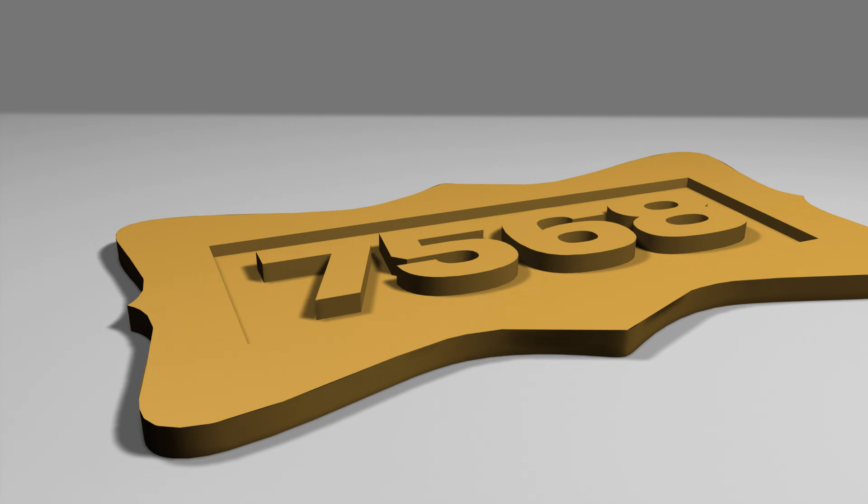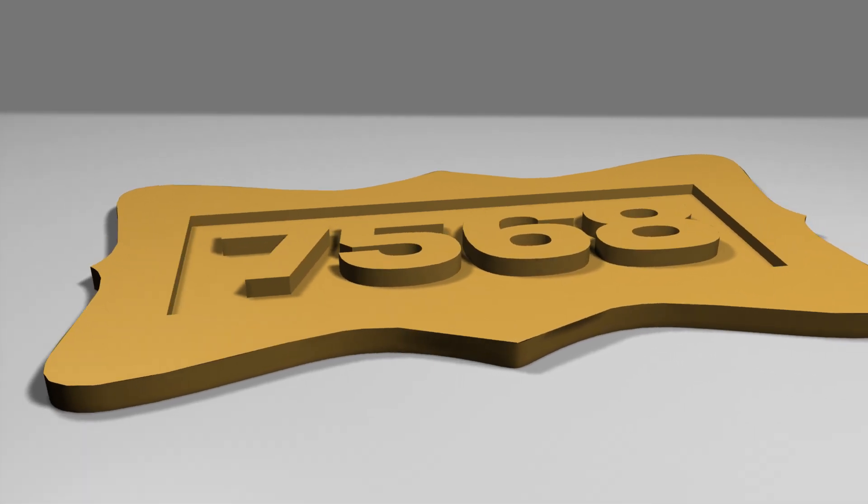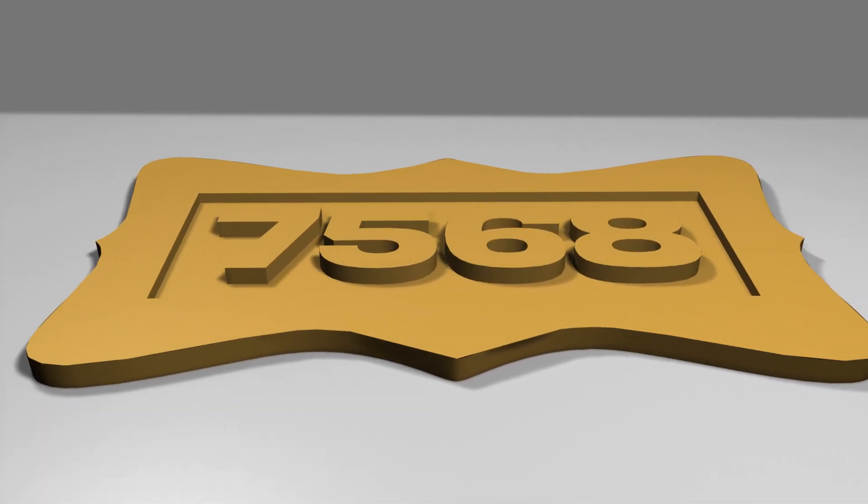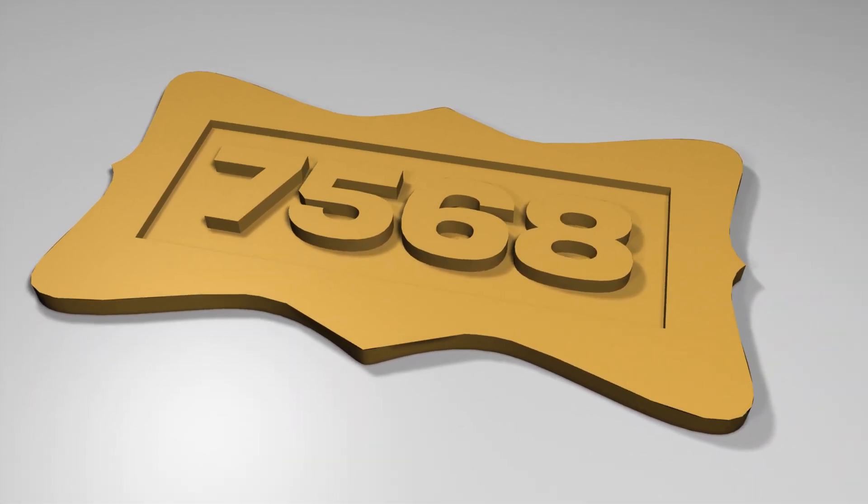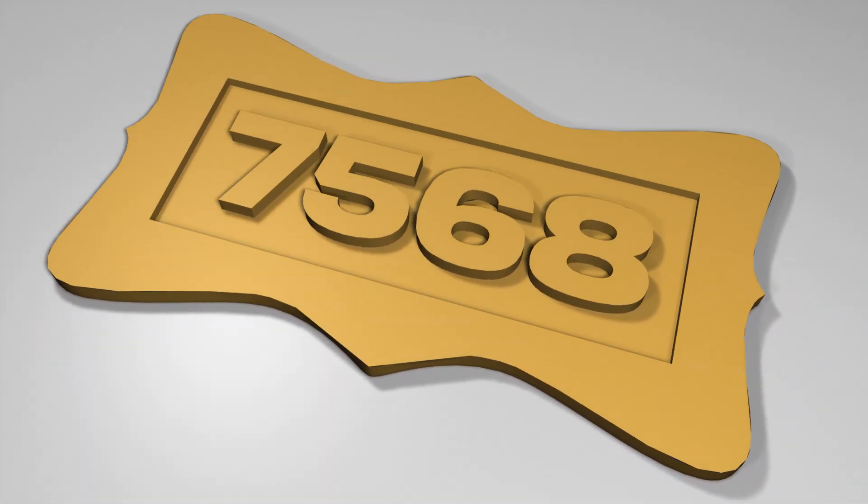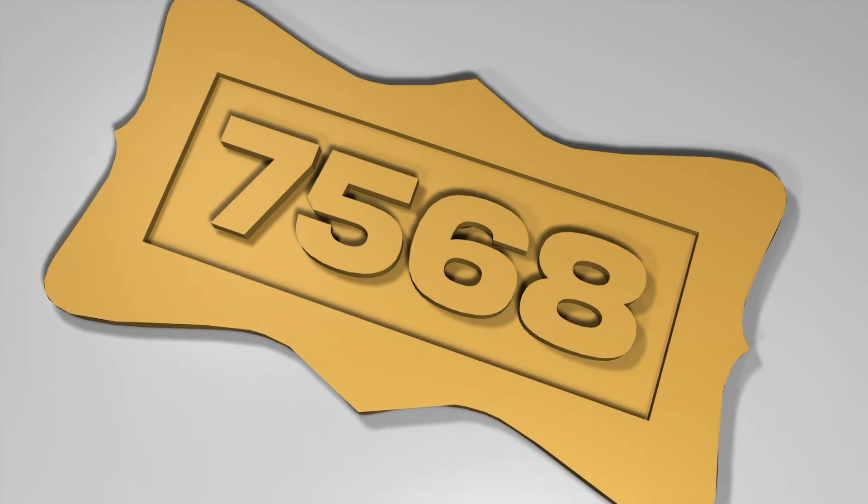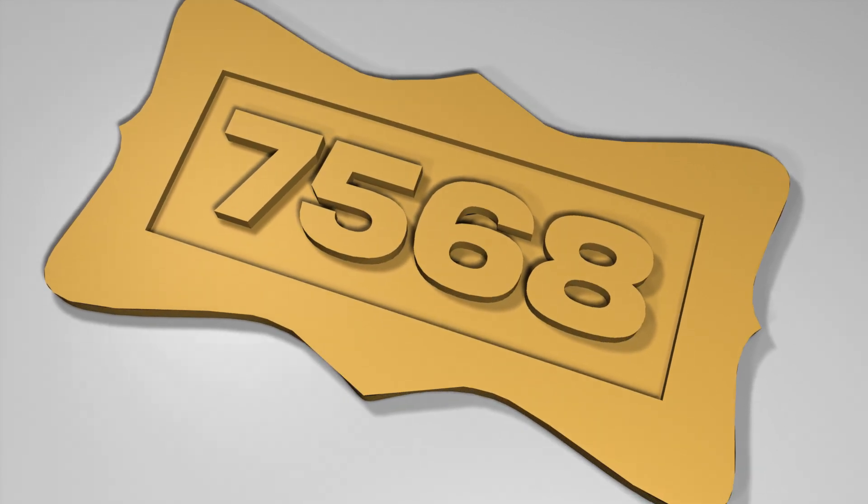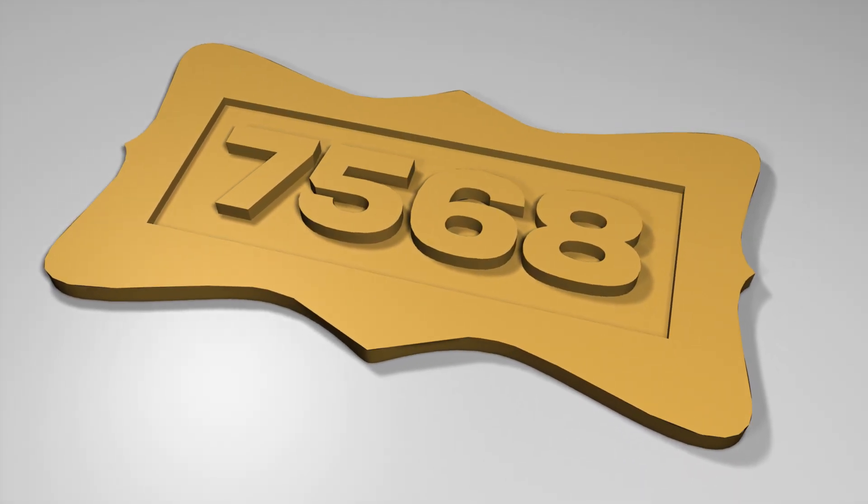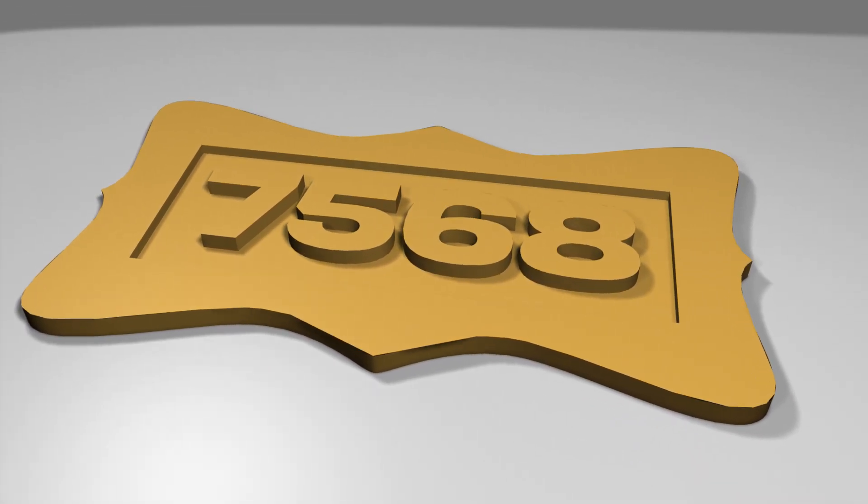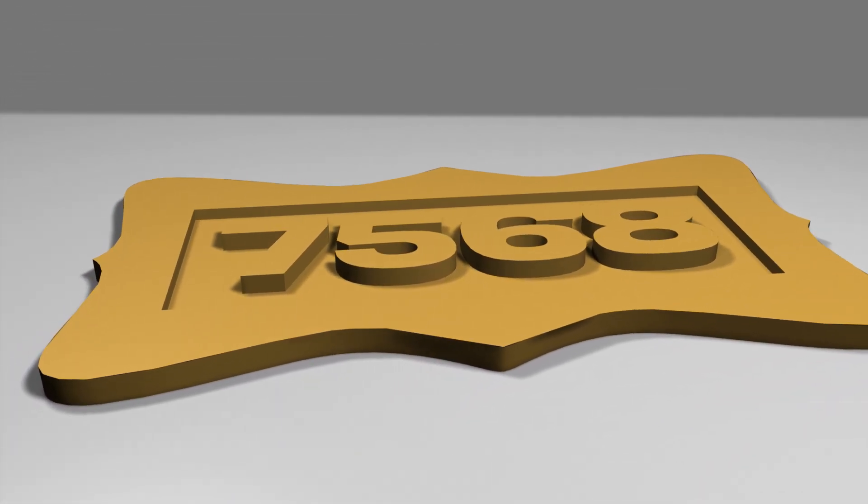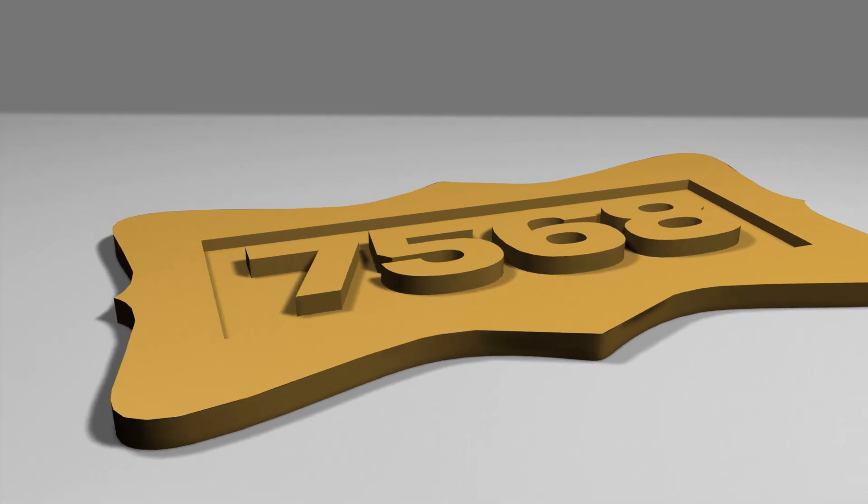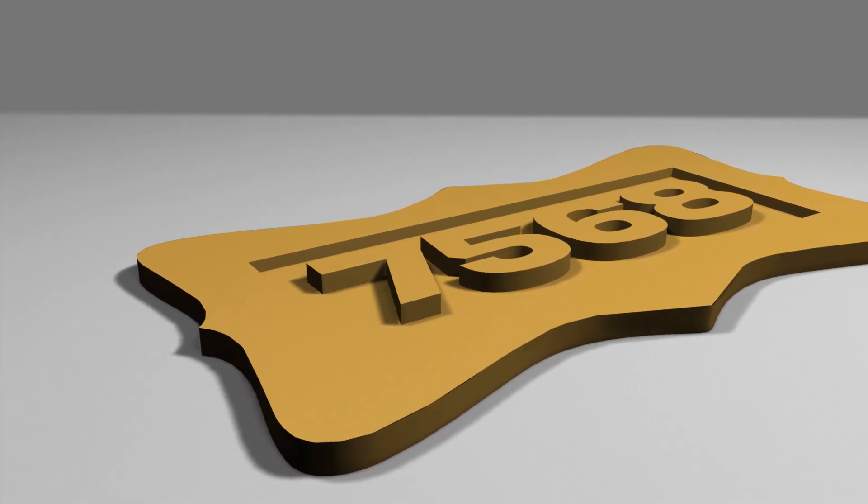I have provided the download link in the description below. In this video I will show you how to model this house number sign with FreeCAD 1.0 fast and easy.